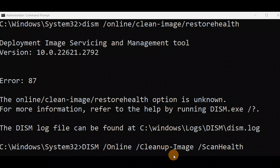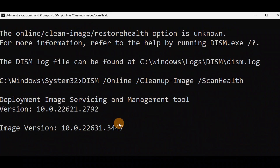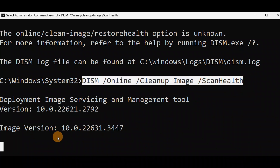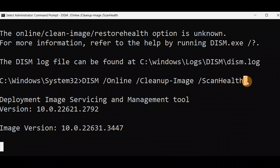I got Error 87 due to a spelling mistake. In case of restore, I have scan health — everything is okay. I put a space in between and pressed Enter, and now you can see it's working. Use this corrected command instead of the first one. It will take some time and will be done. You can also run this command from Advanced Mode if you cannot log into your PC.